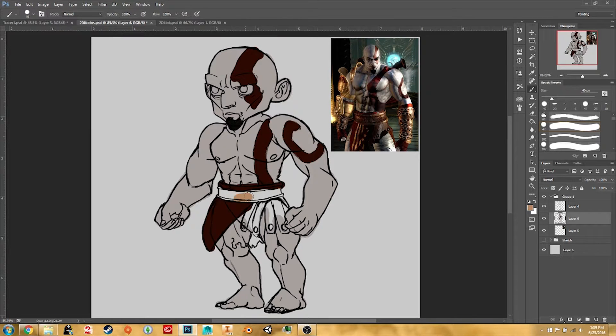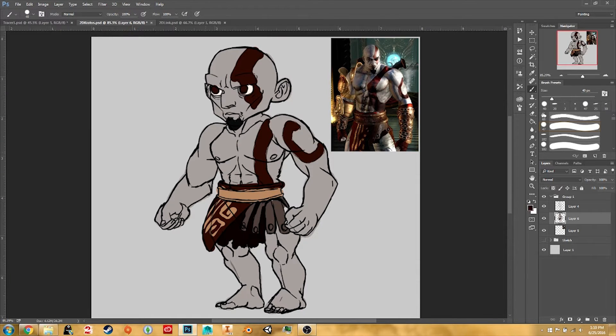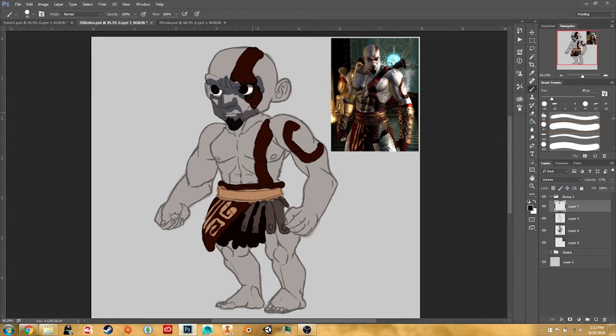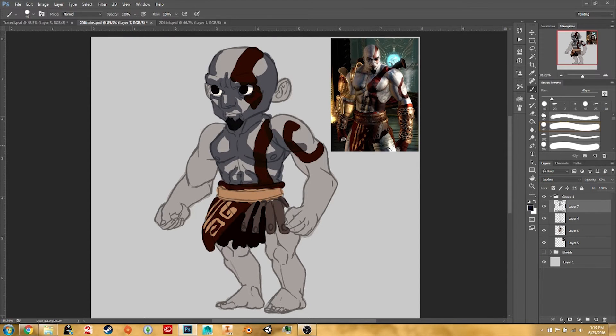If I was creating a more final game asset or something original I'd be taking more time to refine my character, but since this is just for practice and tutorial's sake we're just going to have some fun.